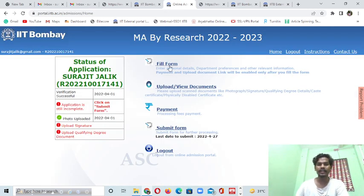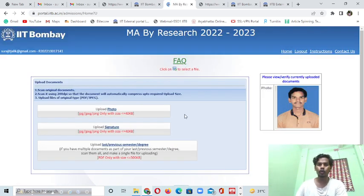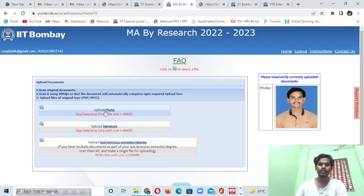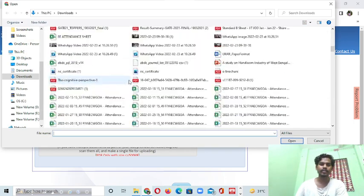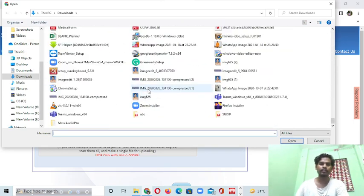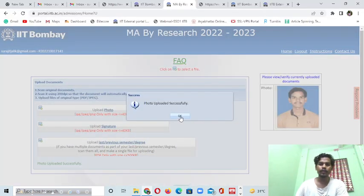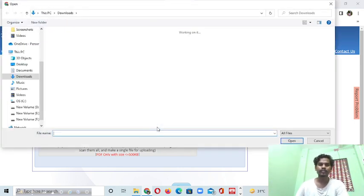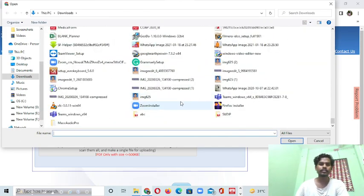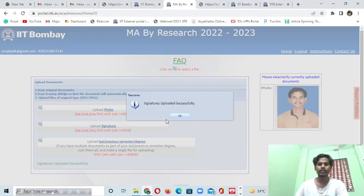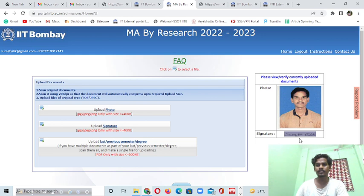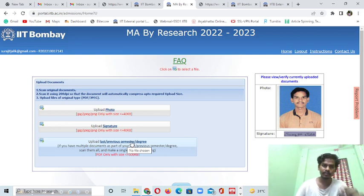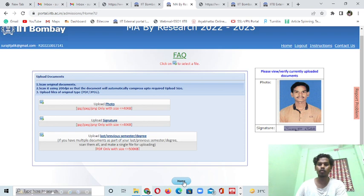In the home section, when you have completed your form, you have to upload documents. When you click on the upload section, you get the interface. It will show 'photo uploaded successfully.' Similarly, click to upload your signature - 'signature uploaded successfully.' If you have your semester result or degree certificate, upload it the same way. Then go back to the home section.